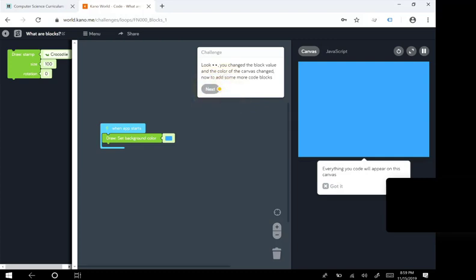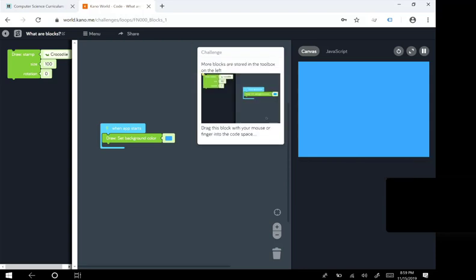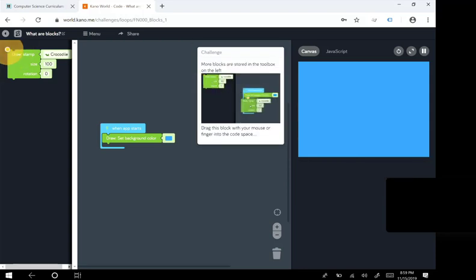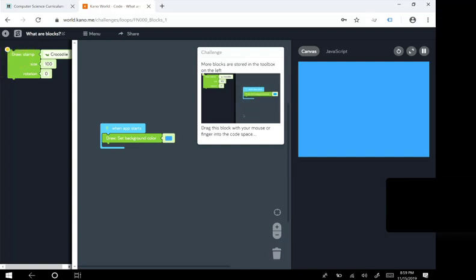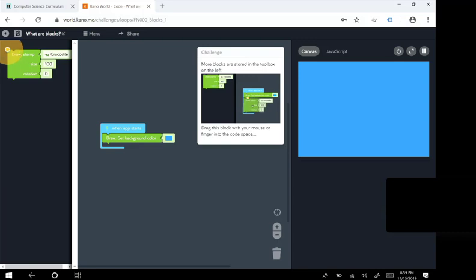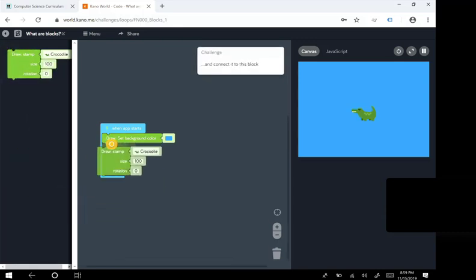Now to add some more code blocks. More blocks are stored in the toolbox on the left. Drag this block with your mouse or finger into the code space.